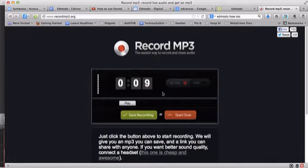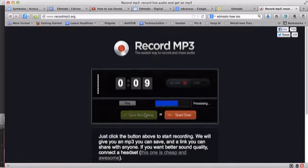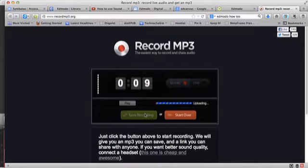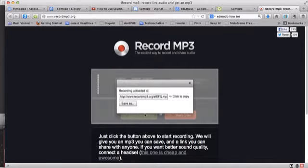When you're finished, if you're happy with it, you click save recording. It will process it, upload it, and then give you a link that you can use. So there's my link.